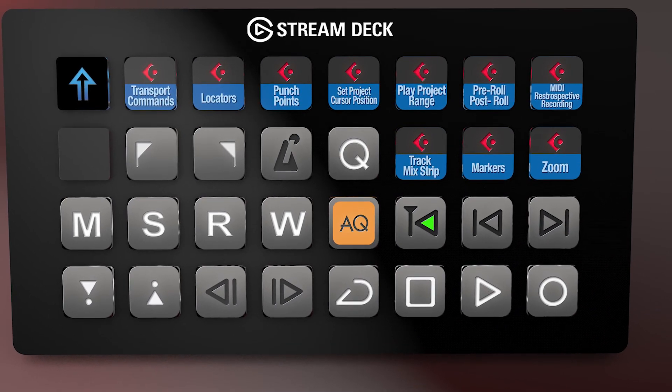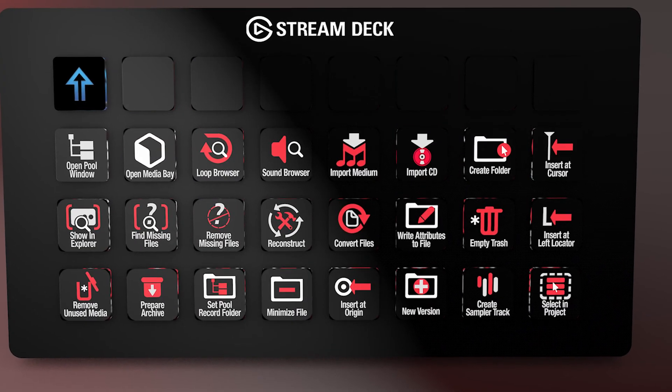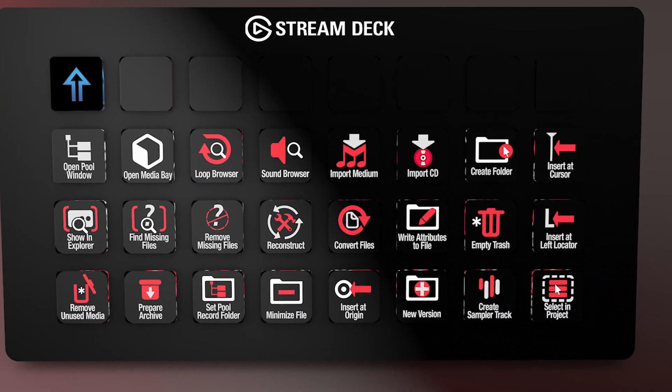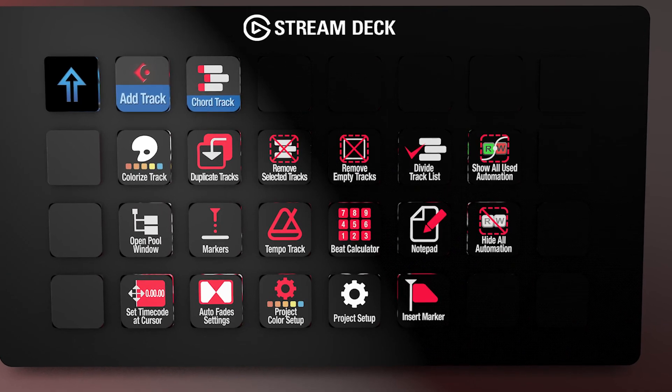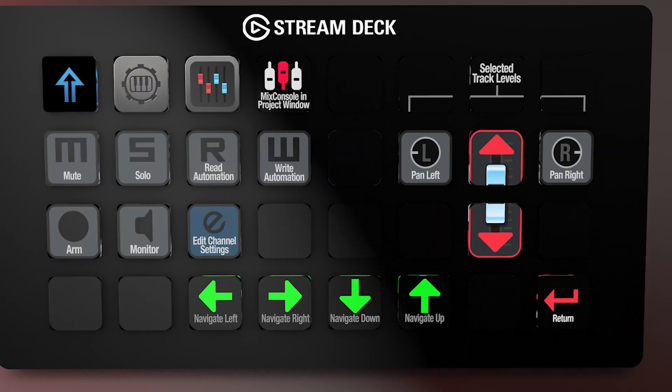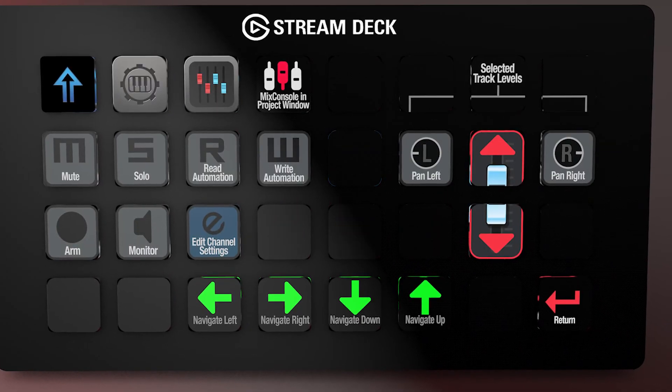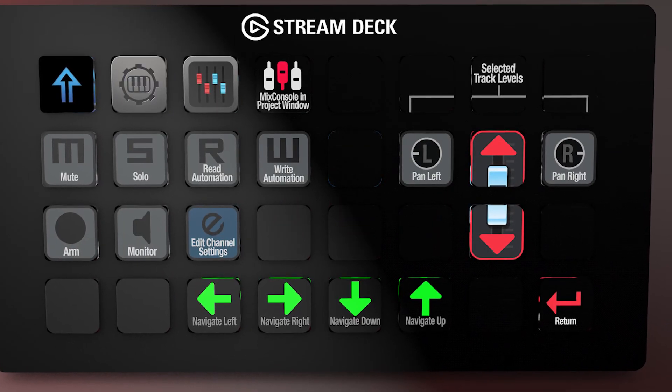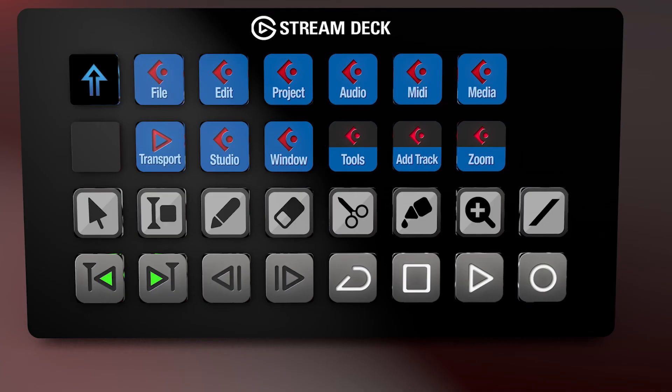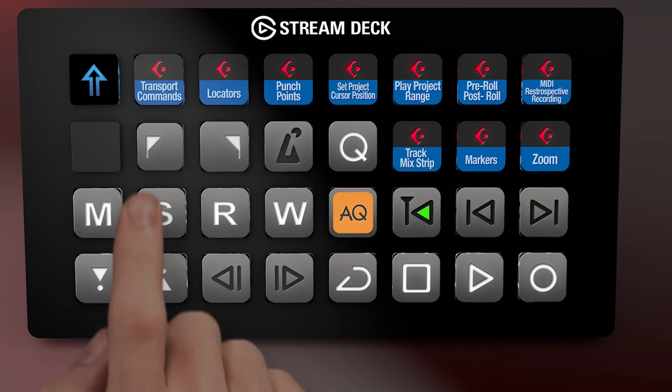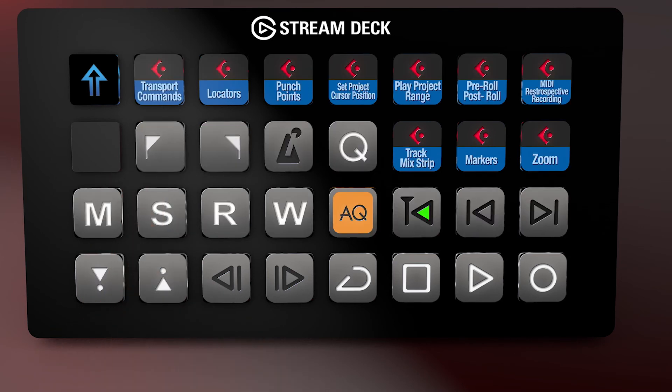There's a lot of keyboard shortcut commands, which is how most of our profiles are always built. But we detail in the documentation which are the MIDI keys that speak directly to the software. For example, you can go into the Transport folder. There's some more MIDI commands here.